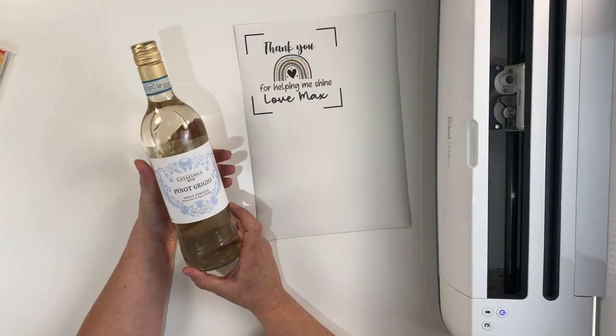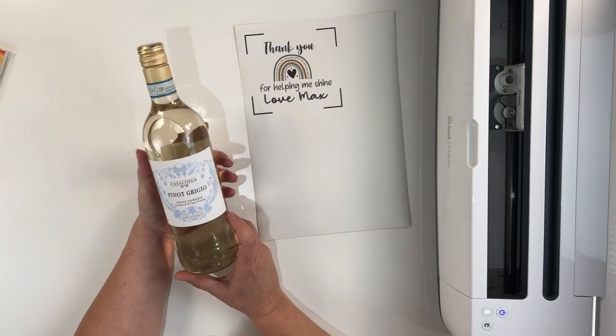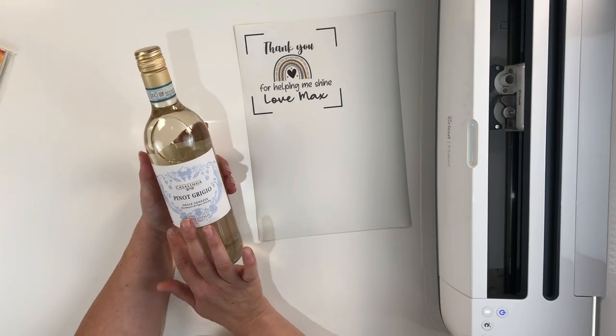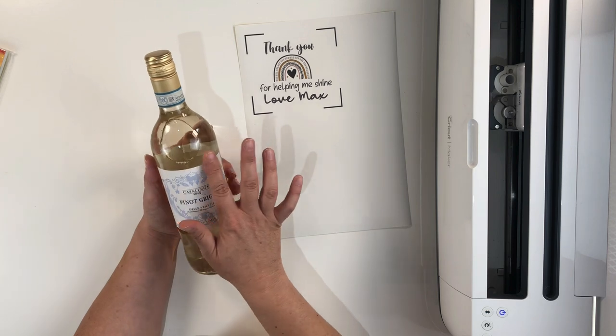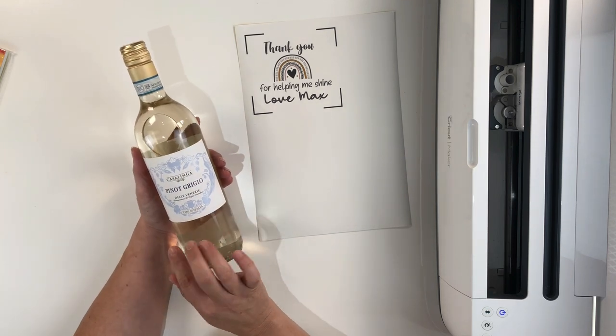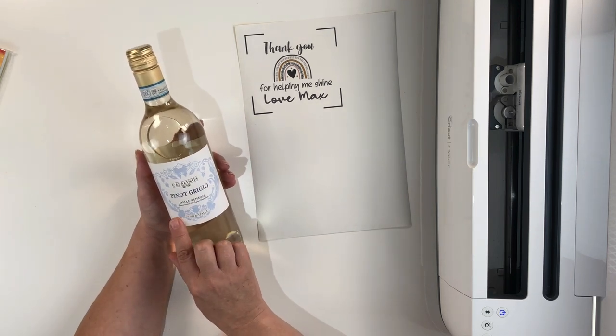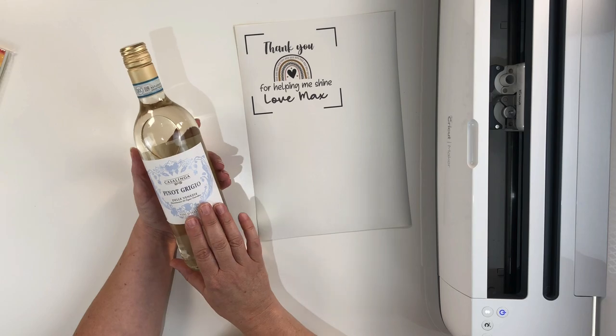Next thing we need to do is decide whether we're going to stick that straight over the top of our label or if we're going to remove the label that's already on the bottle. I did make a video on how to remove the label from a wine bottle that I will link down below if you are interested in taking a look at that one.